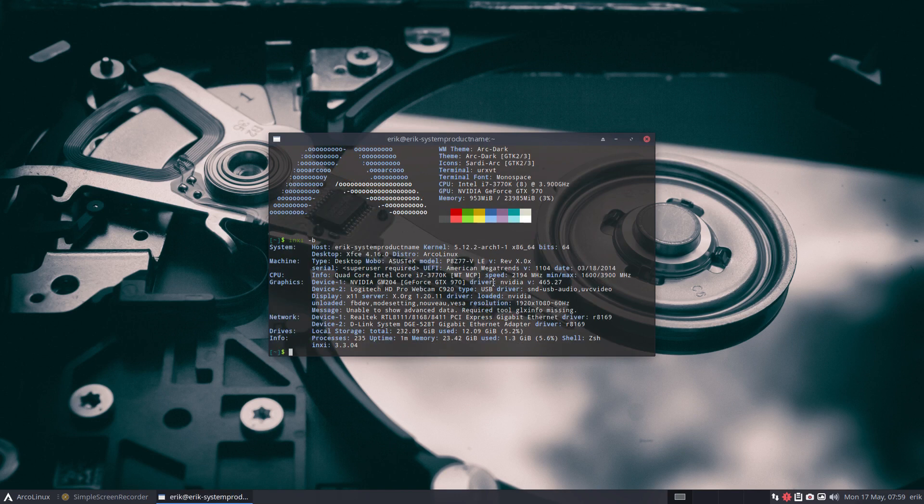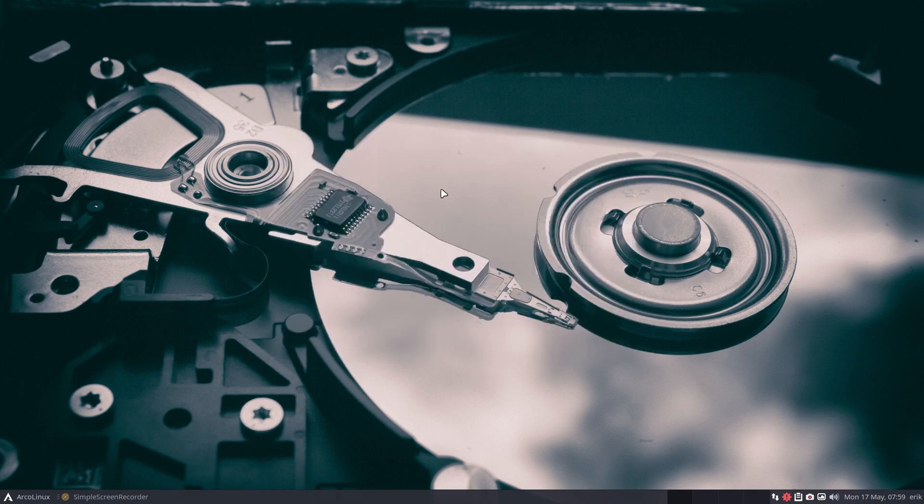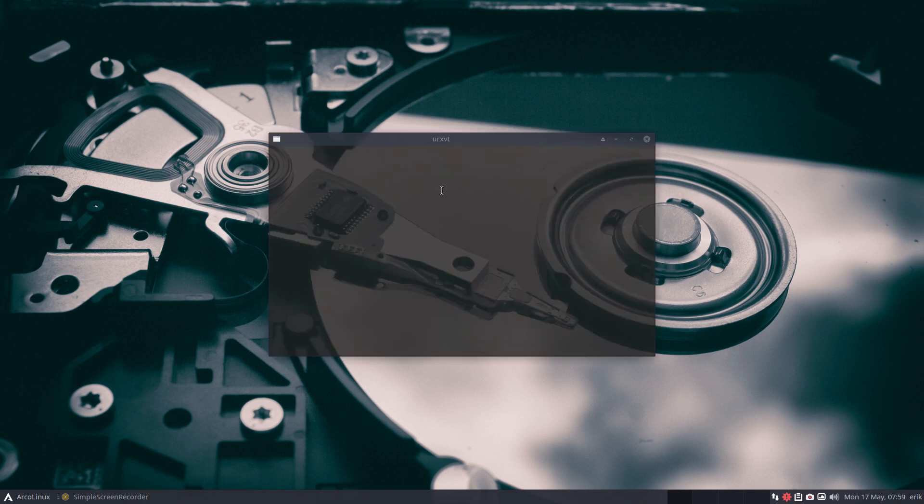Inxi minus B and the graphics line says driver NVIDIA here. So yes. What's the video about? Updating.